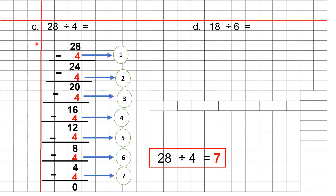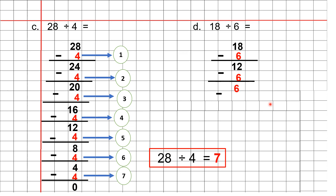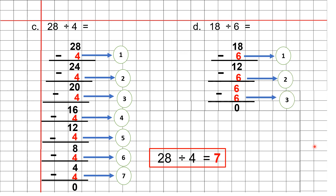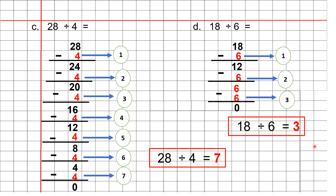Now we will see one more problem: 18 divided by 6. Write 18 minus 6 — write 6 under the 1s place. Subtract: it will be 12. Again minus 6 — repeatedly you have to subtract: 6. Again minus 6 — it is 0. So how many times have we subtracted? It is a very important point to note: first time, second time, and third time. So 18 divided by 6 is 3.